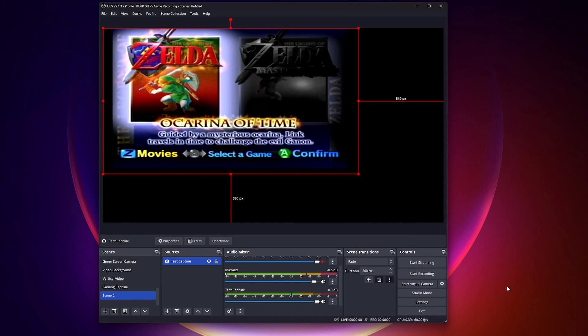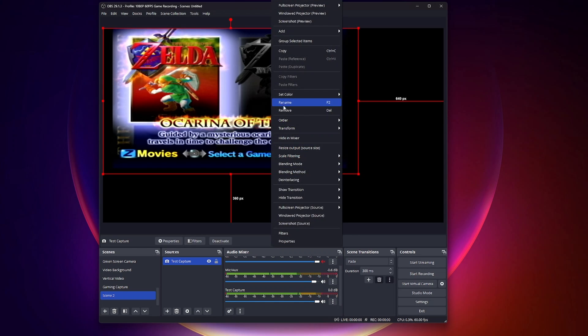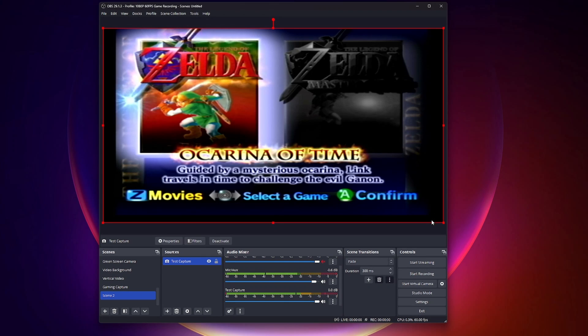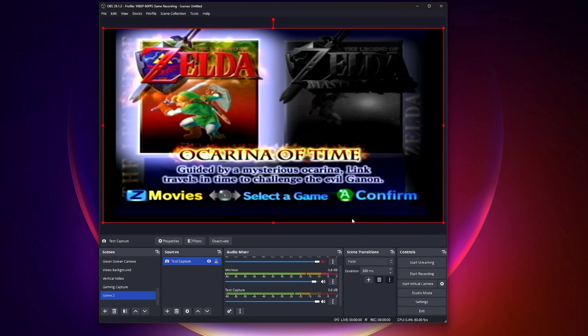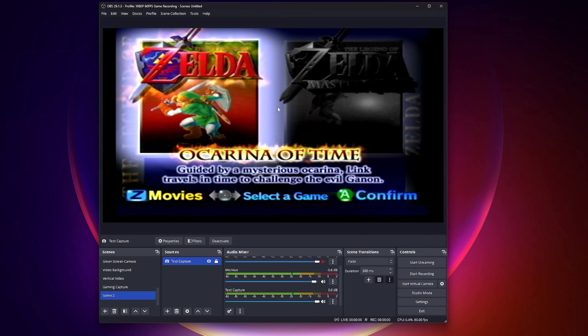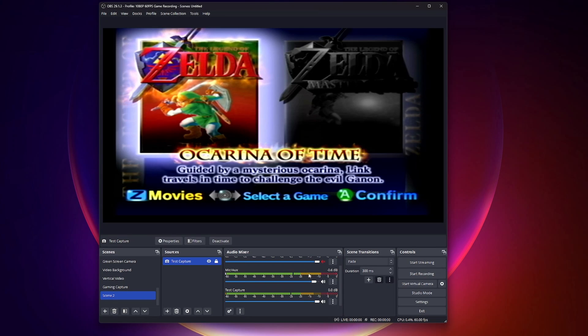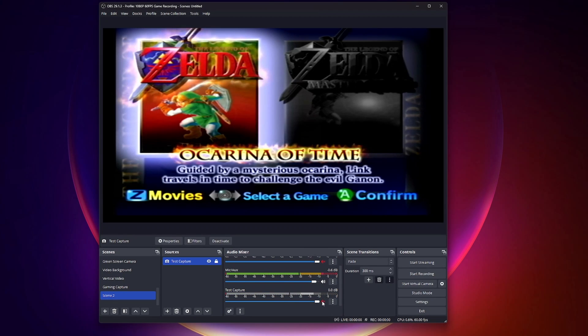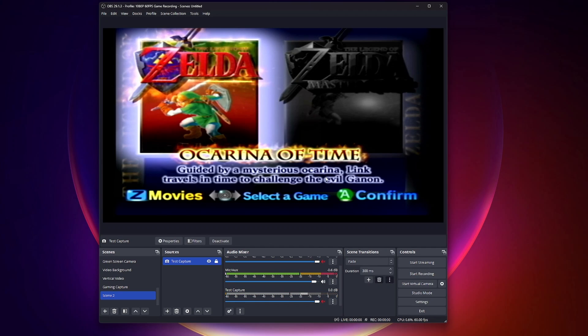As you can probably hear, this is the sound from the game. I'm going to go ahead and fill the screen with this. For anybody who's a Nintendo fan, you probably know what this game is. If I wanted to turn it off, I could turn it off. Turn it on. There it is.